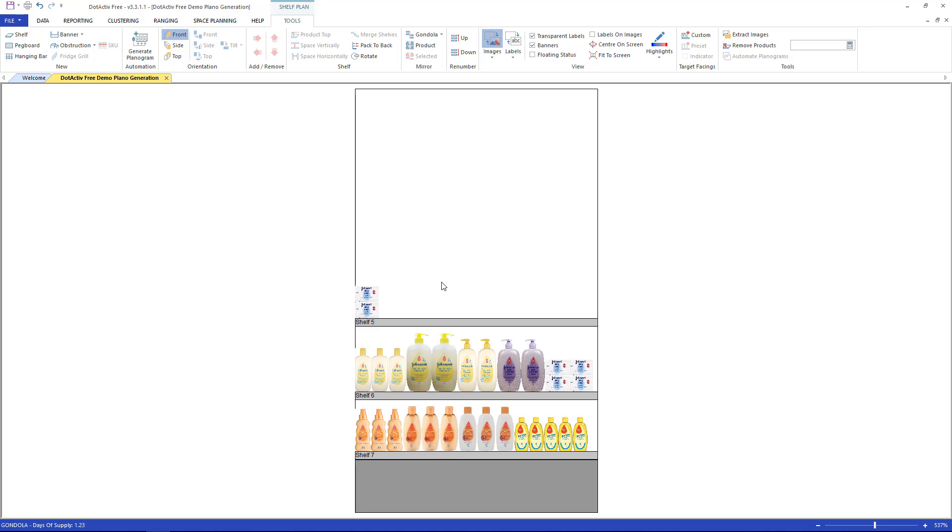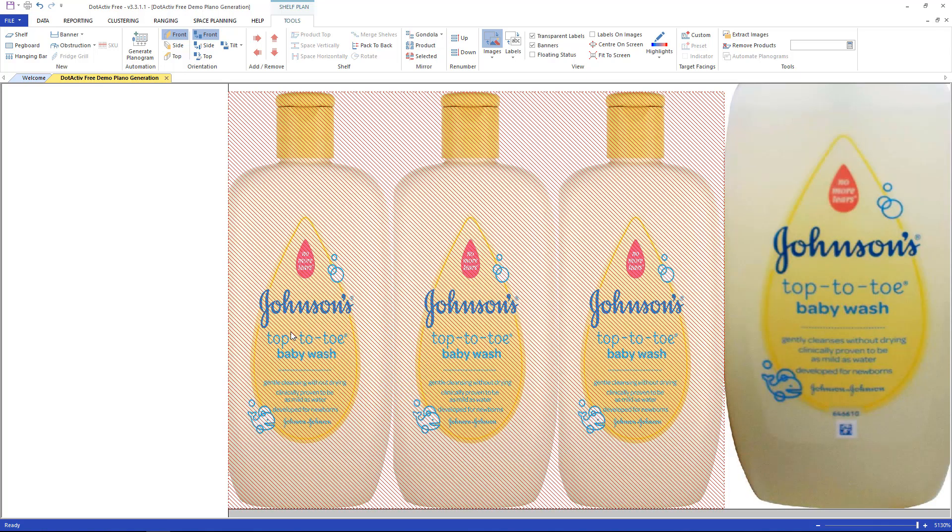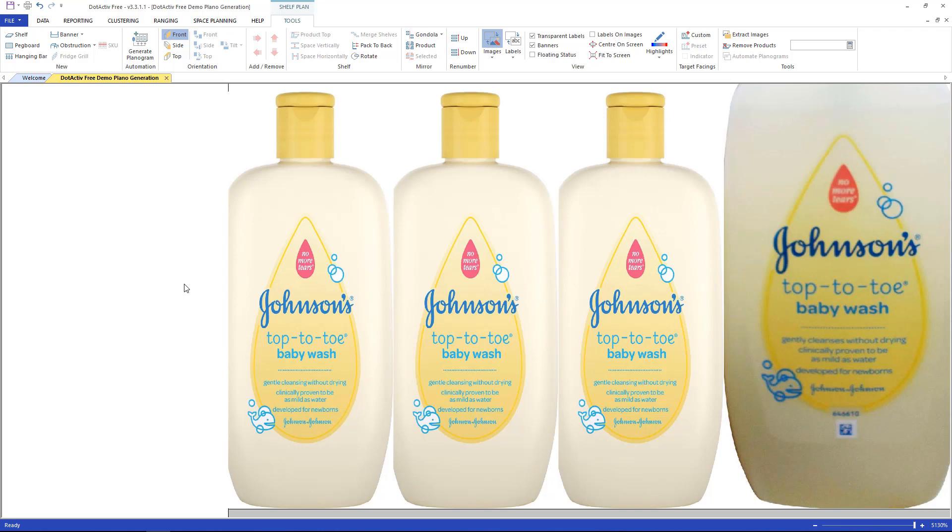If you would like to zoom into a shelf or product, click on it to highlight it, hold in your control key and press F at the same time. To zoom back to normal, press F again.